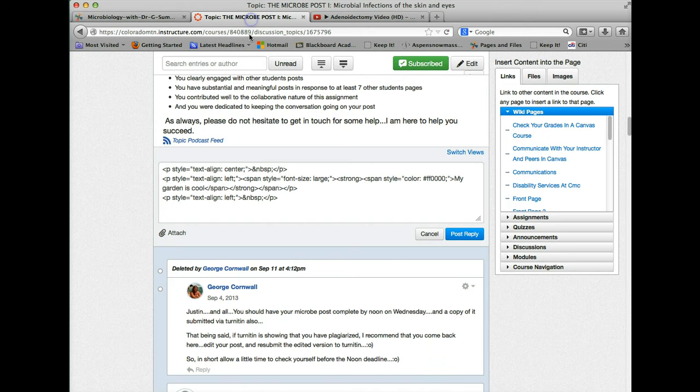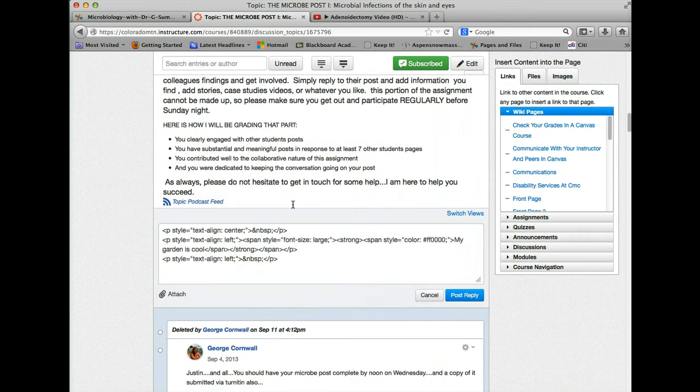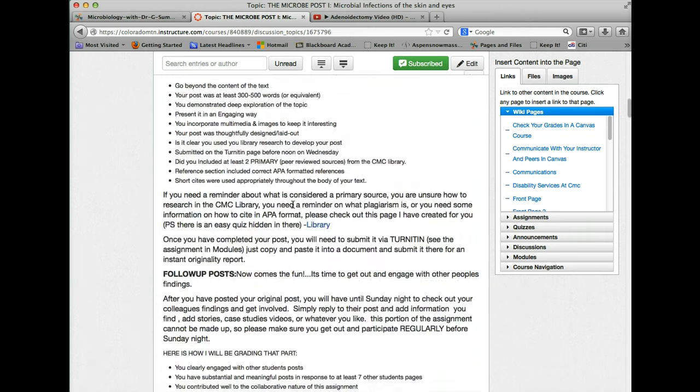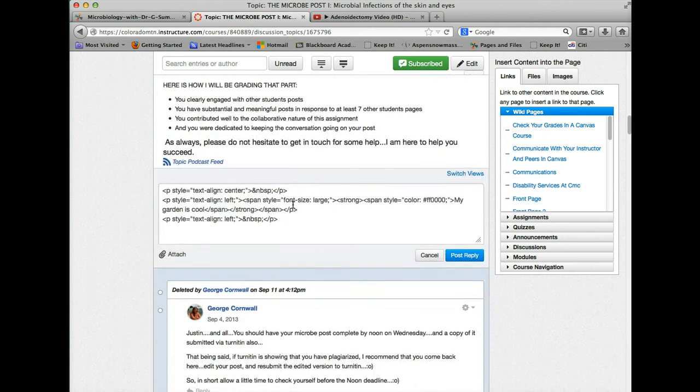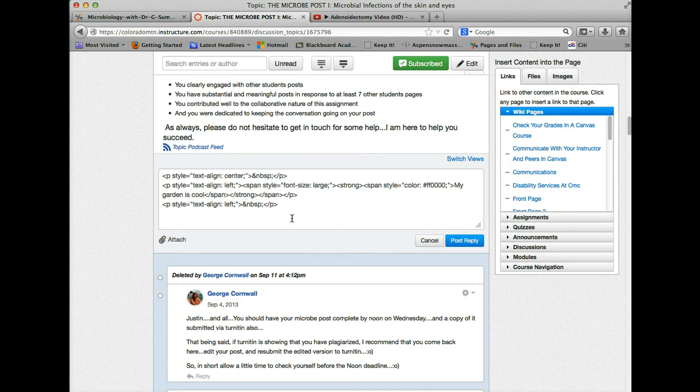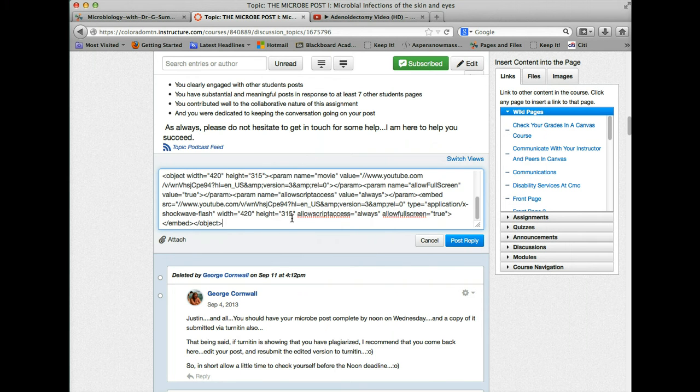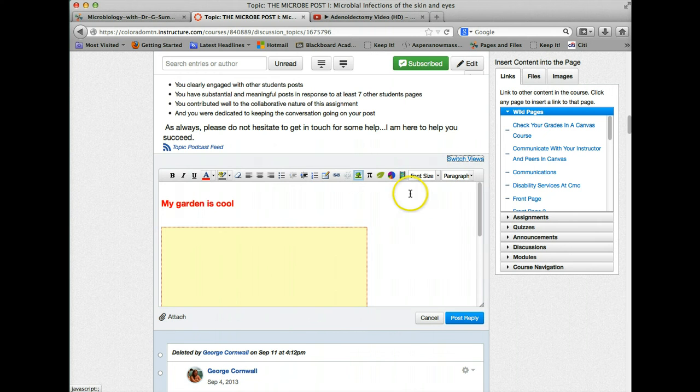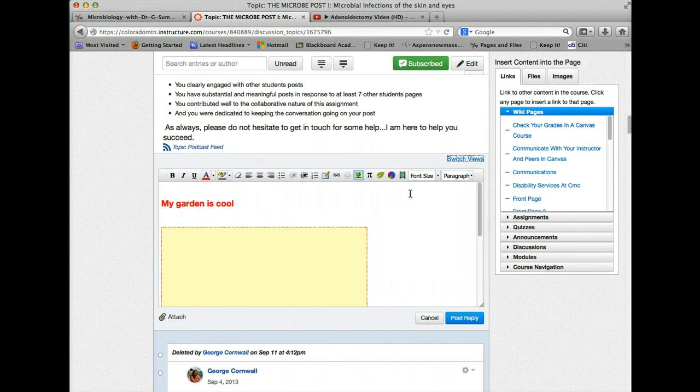We can go back into this post window where we are editing and I can say paste.